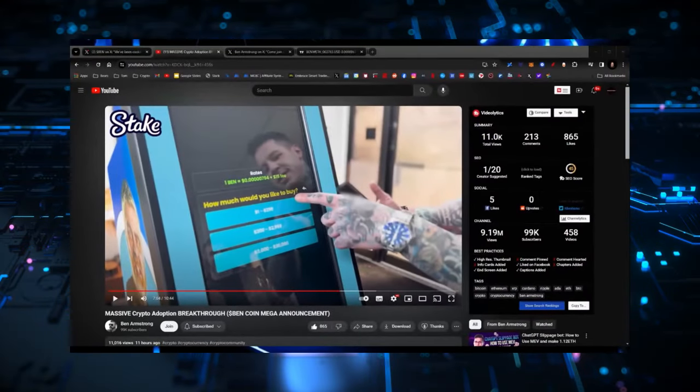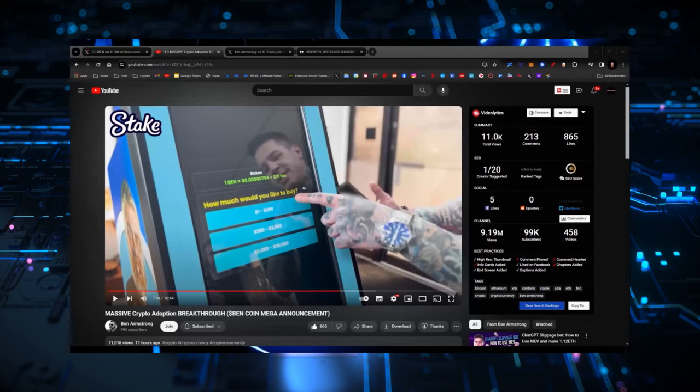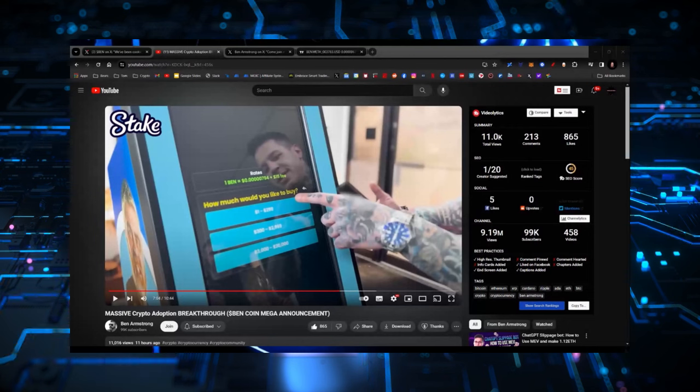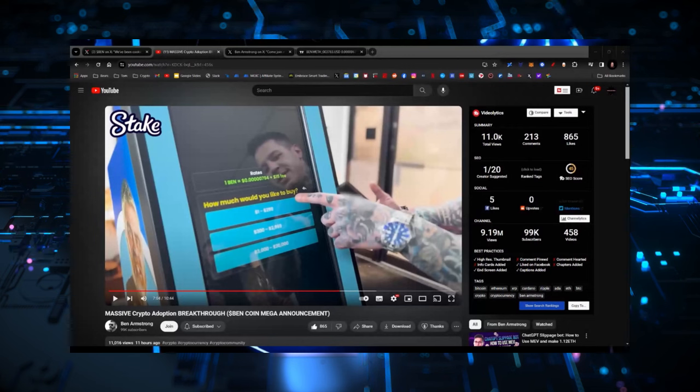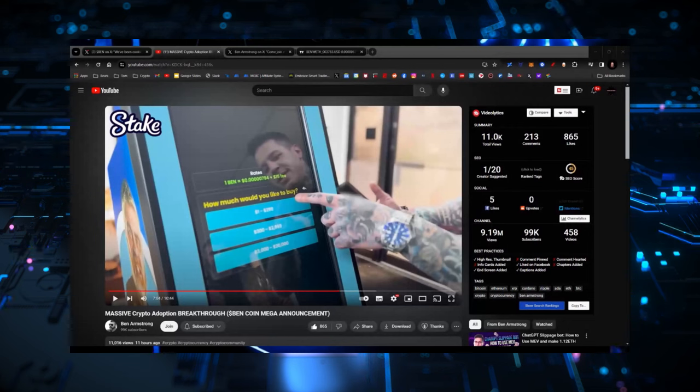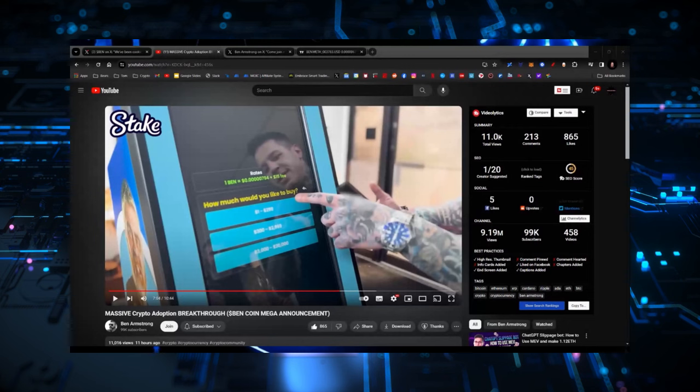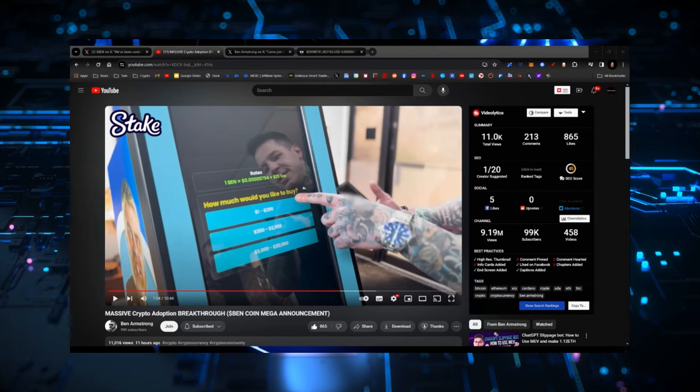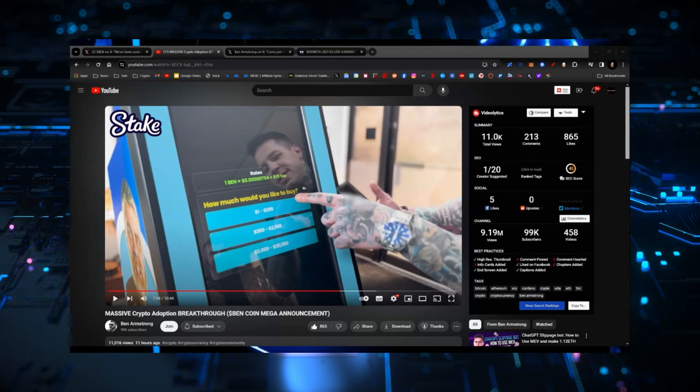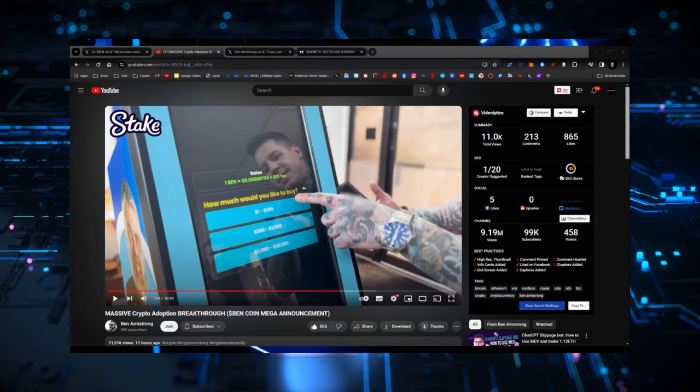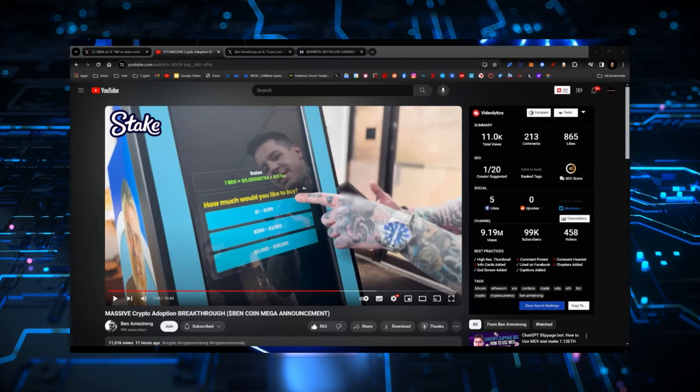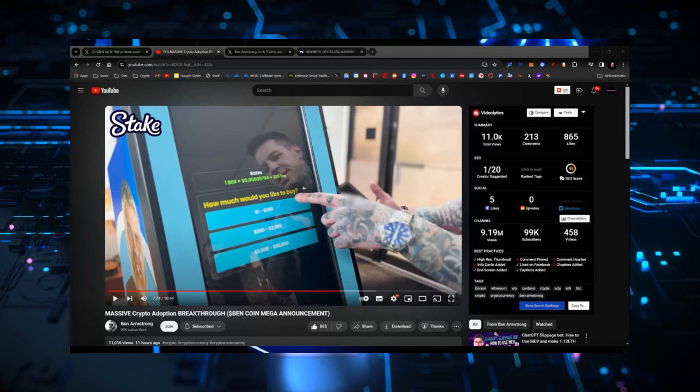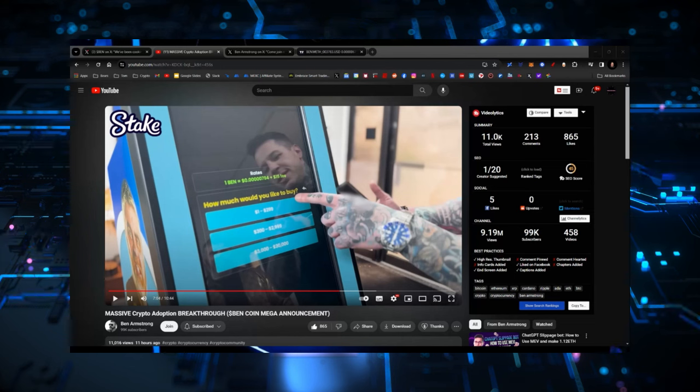And in fact, if you haven't already, massive crypto adoption breakthrough, BenCoin mega announcement, then go follow. And Justin will give you instructions on exactly what to do and how to do it. And it can tell you exactly how much you can buy. It'll take it at the current price. There's a $15 fee on it.